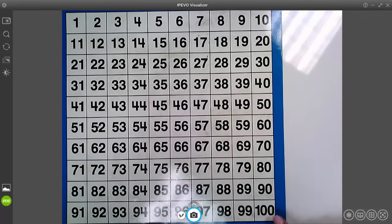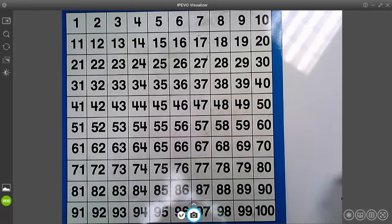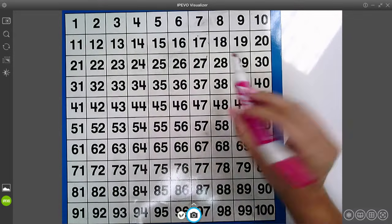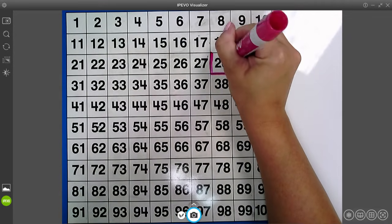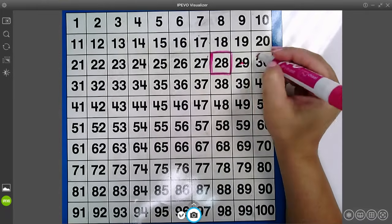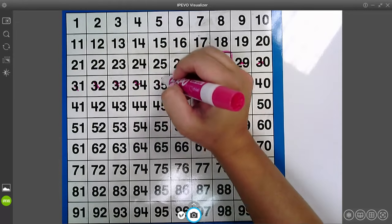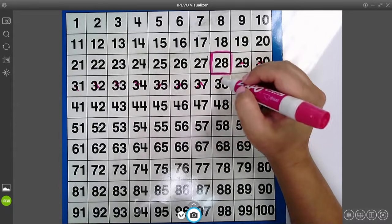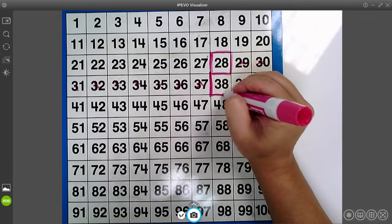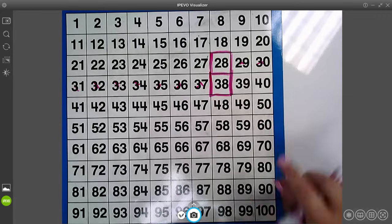On a hundreds chart we have some rules that you have to follow. For example, if I were to say find the number 28, you would go through — here's my 20s and 28. Now if I then asked you to add 10 to that number, what would I do? All you have to do instead of counting 1, 2, 3, 4, 5, 6, 7, 8, 9, 10 — all you have to do is move down one and that automatically adds 10 to your number.